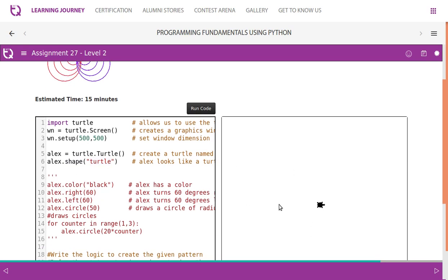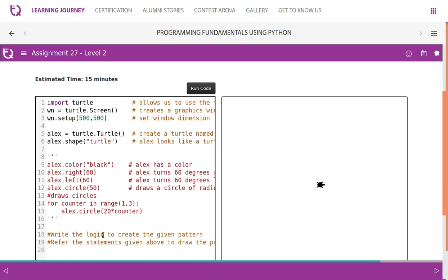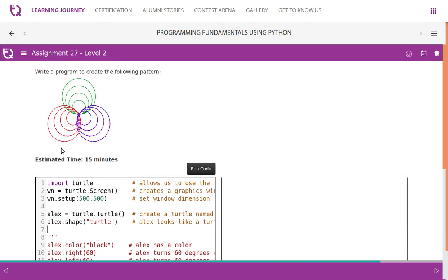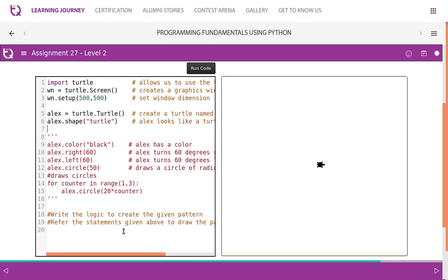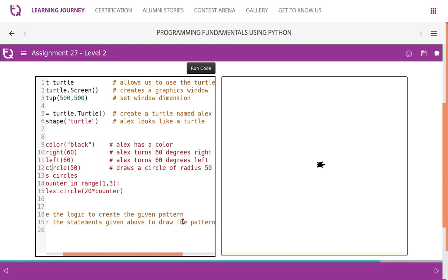By default, it has blue color. It is also possible to change the color. So write the logic to create the given pattern. We'll have to create the pattern like this. Then refer to the statements given above to draw the pattern, right?